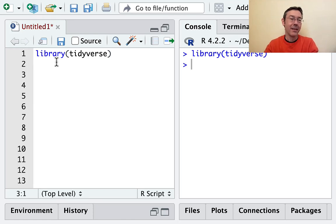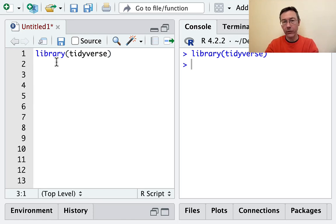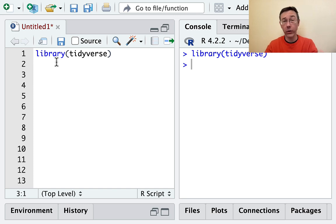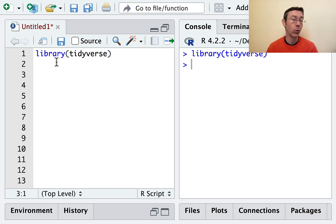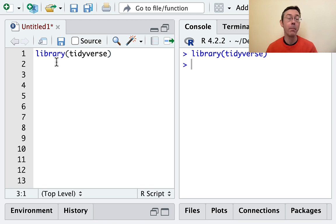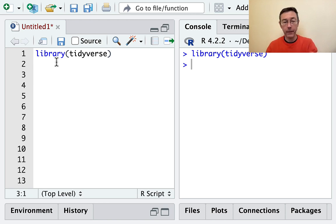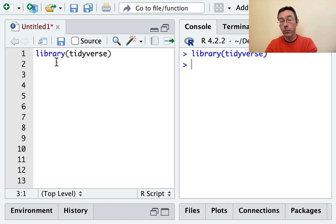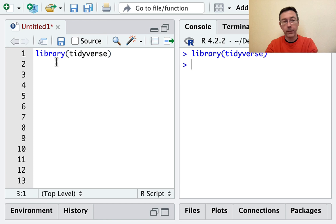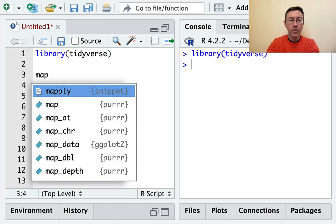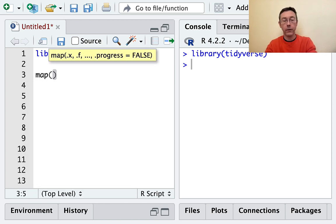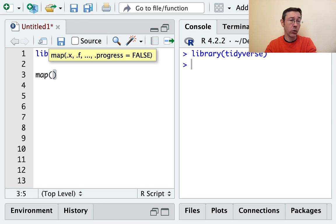Hey everybody. Today we're learning the purr package. This is a highly underrated, underutilized element of the core tidyverse that helps us work with lists and do repetitive tasks more quickly and efficiently.